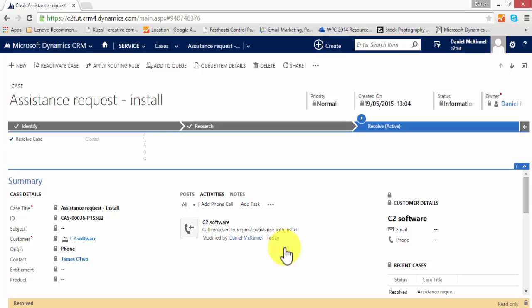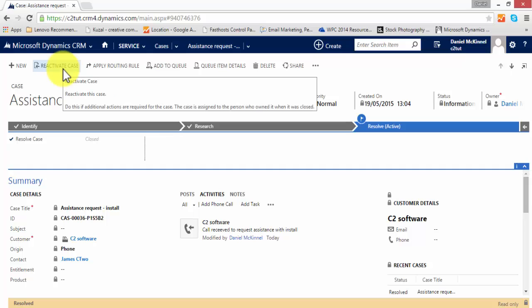If further action is required on the case, the case can quickly be reopened by clicking the reactivate case button.